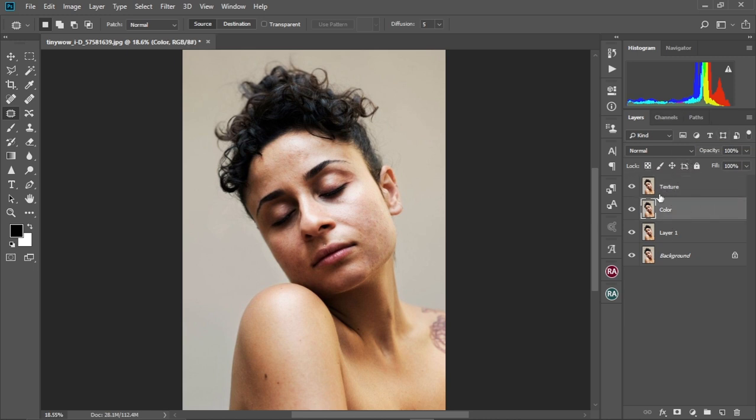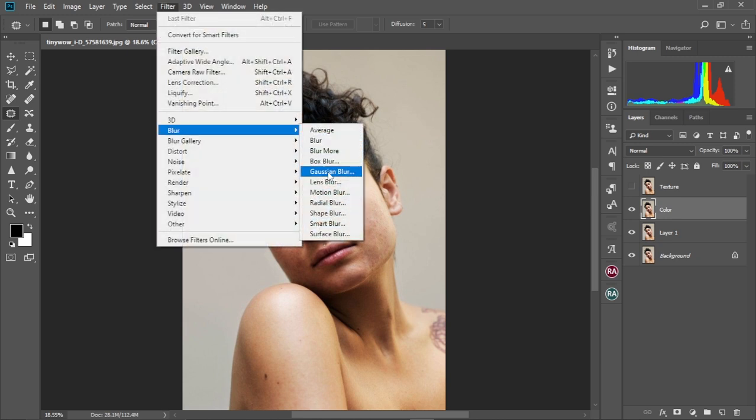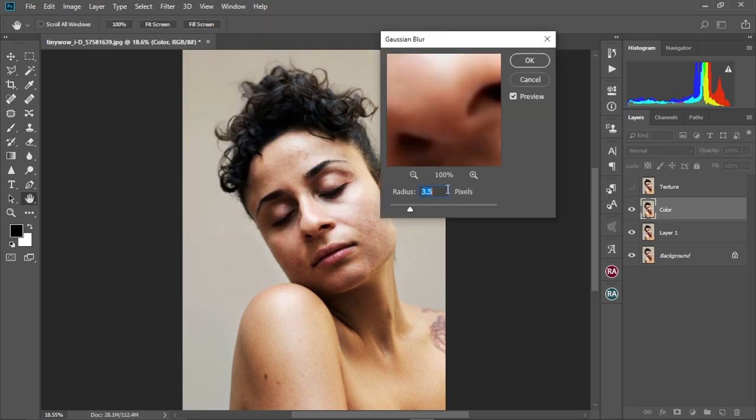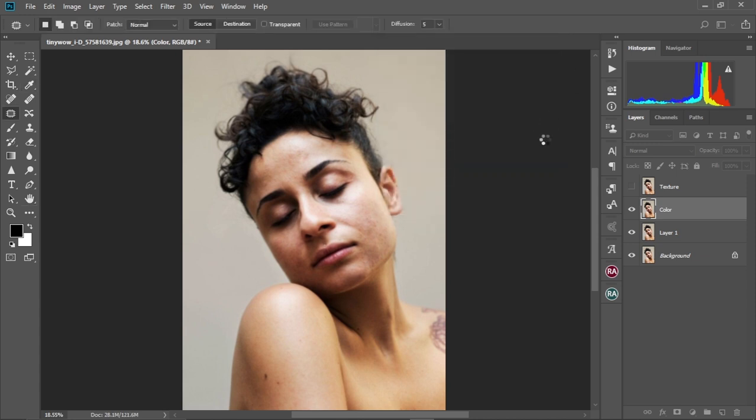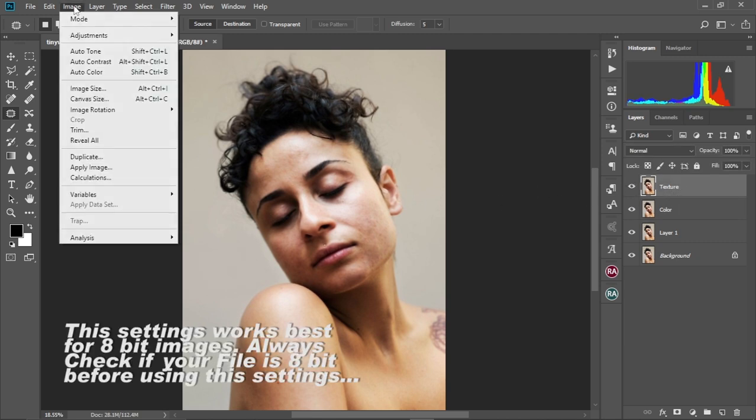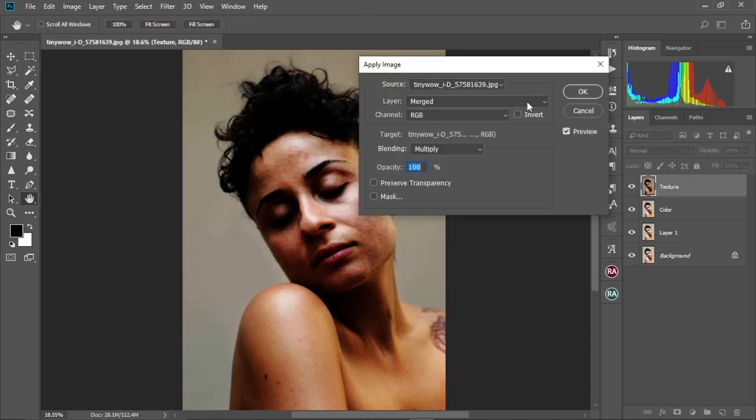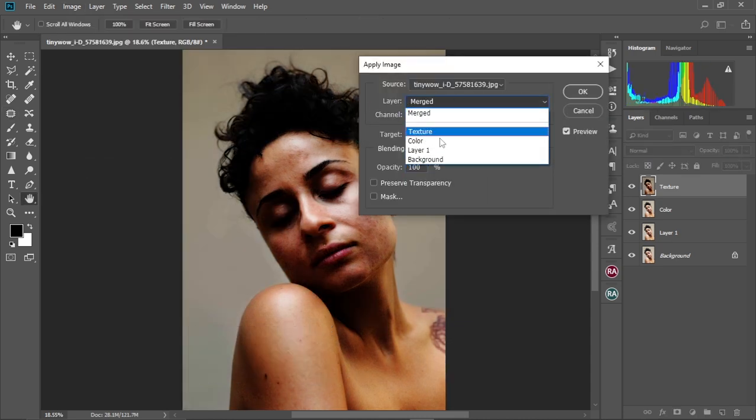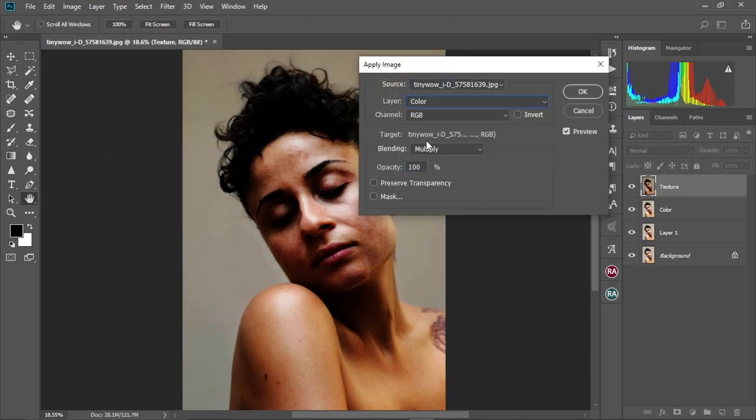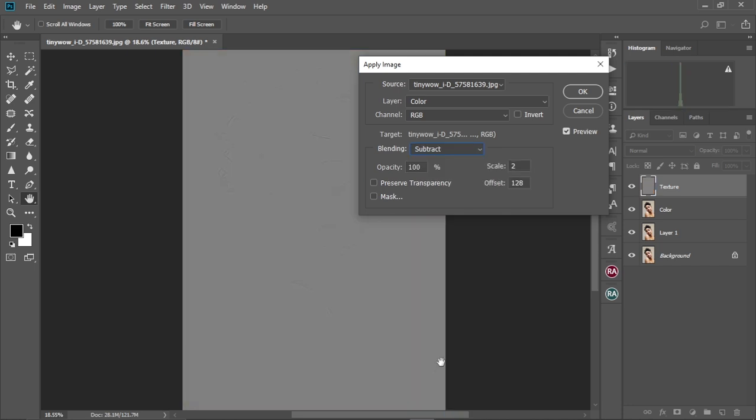I'm going to select the color, hide the texture layer. Now I'm going to come to Filter, Blur, Gaussian Blur. And I'm just going to leave it at 4, 4.0 is okay at the radius. So just going to select okay like this. Now I'm going to select the texture layer, make it visible and then come to Image, Apply Image. I'm going to come to the layer and select color. I'm going to keep the channel as RGB and change the blend mode to subtract. I'm going to change or keep the scale at 2 and the offset at 128, the opacity at 100.